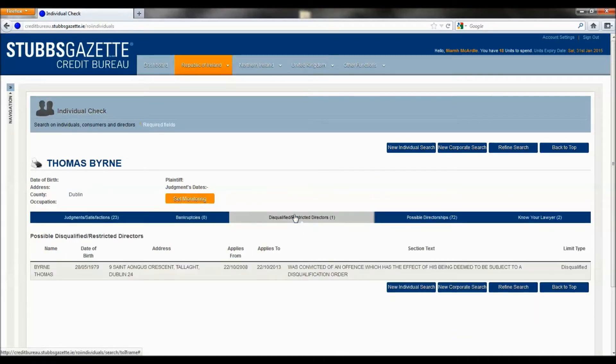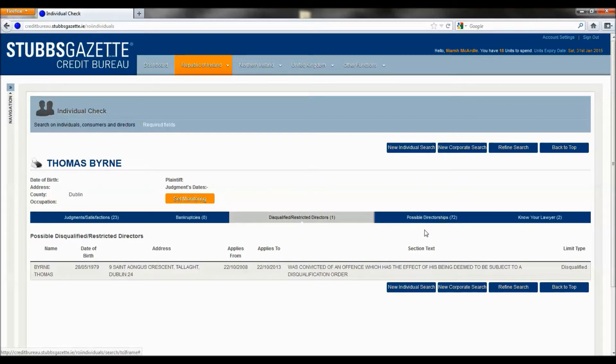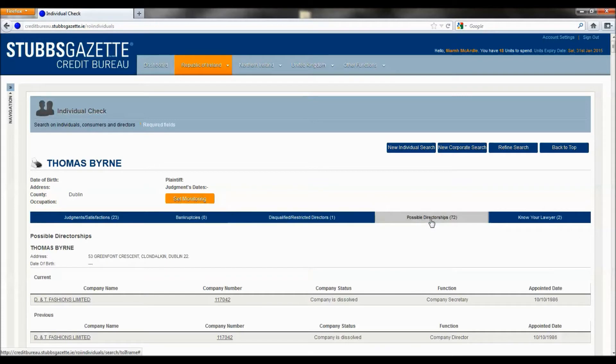There is a match for disqualified, restricted director data. This data is unique to Stubbs Gazette. Then we will see the 72 possible directorships held by Thomas Byrne in Dublin.